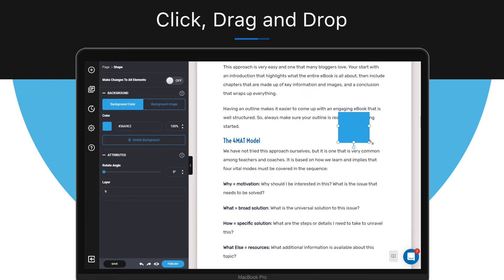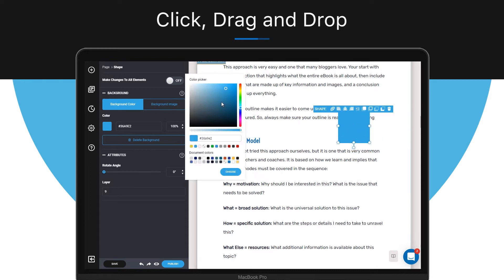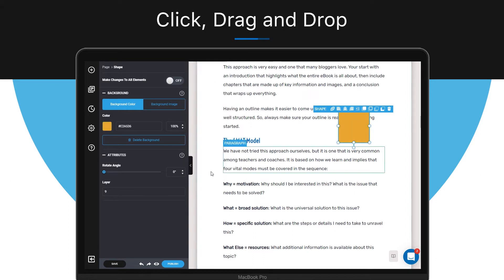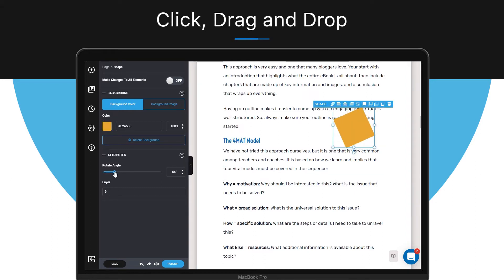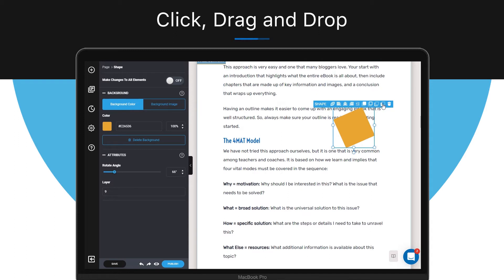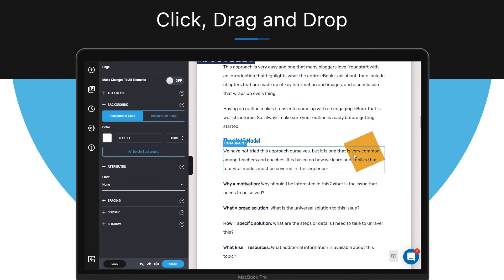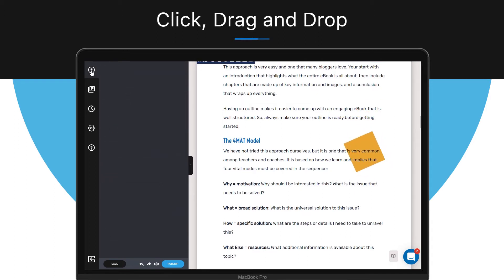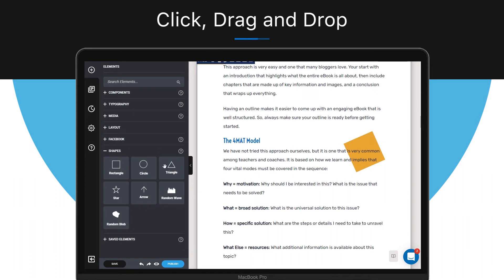You can change the color and even the angle. You can also put your shape over the text or behind the text using the top bar and changing the layer. There are also more complex shapes like waves and blobs, so you can transform them in the way you like.